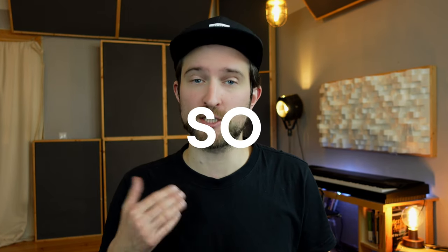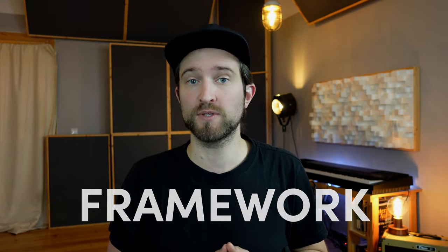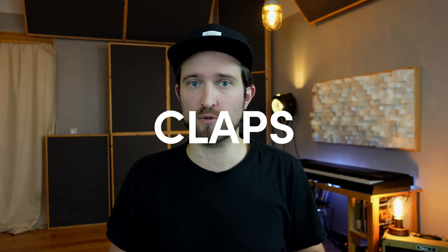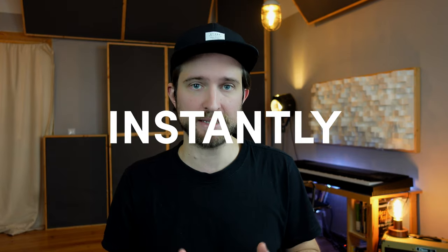Have you ever wondered why your 909 claps sound so much weaker than the claps you hear in professional productions? If that's you, you're in the right place because I'm going to show you the exact mixing framework I use to turn weak sounding 909 claps into really strong impactful claps that actually cut through the mix. And I highly suggest you watch this video till the very end because I'm going to show you one of my favorite secret weapon hacks for adding some character to 909 claps and make them instantly better than anything you've done before.